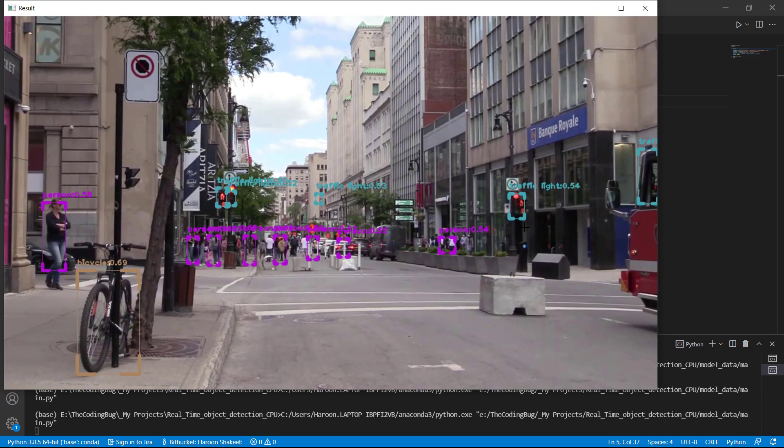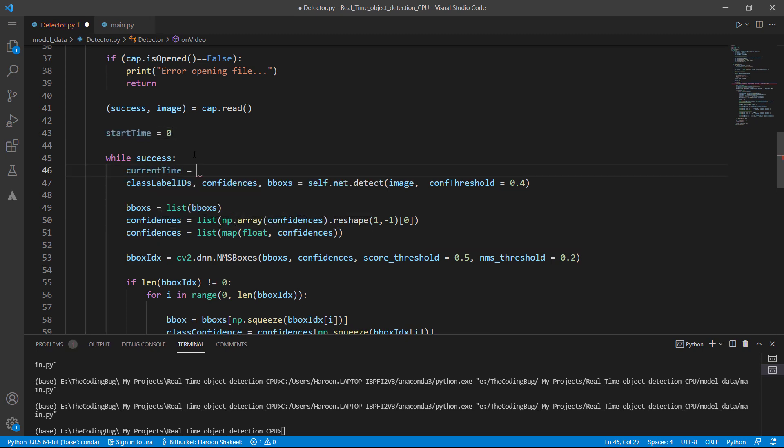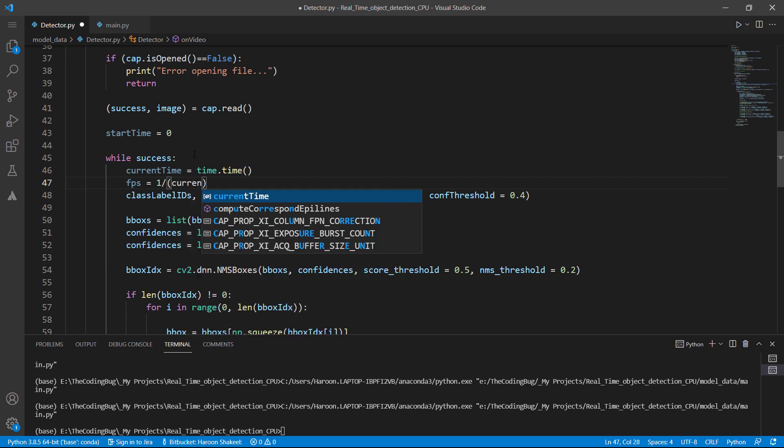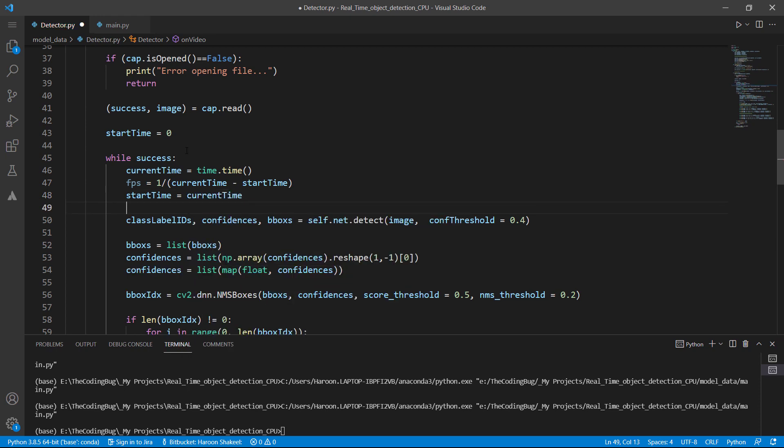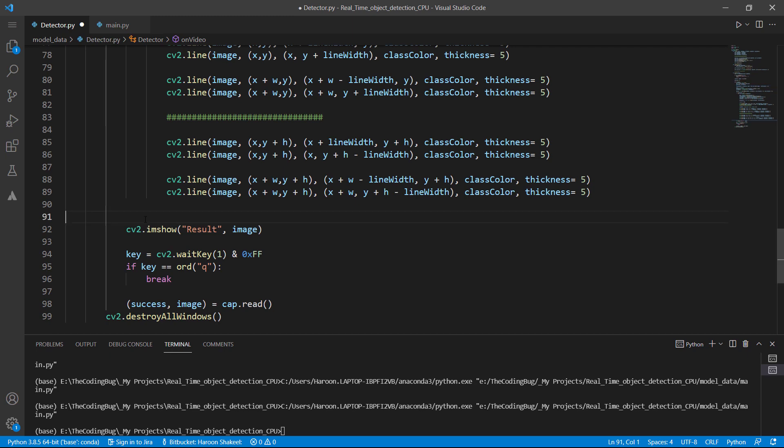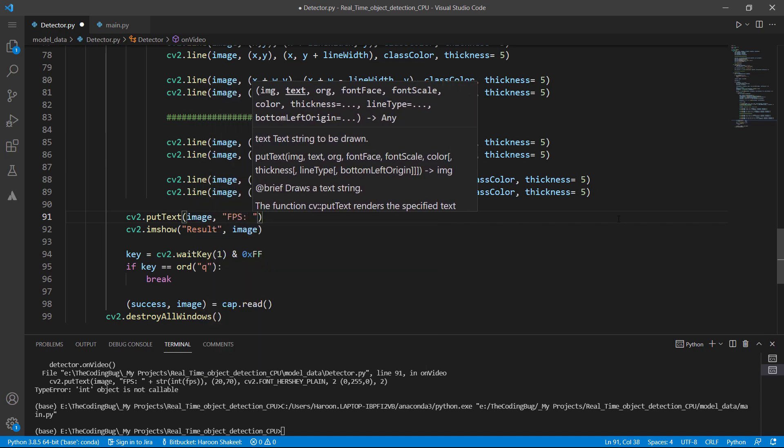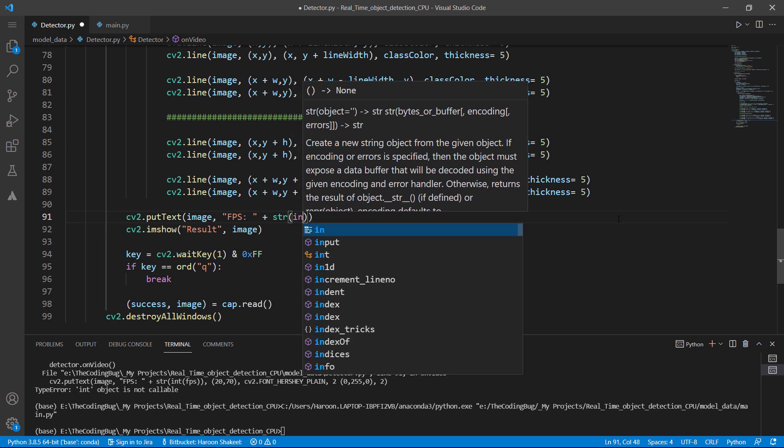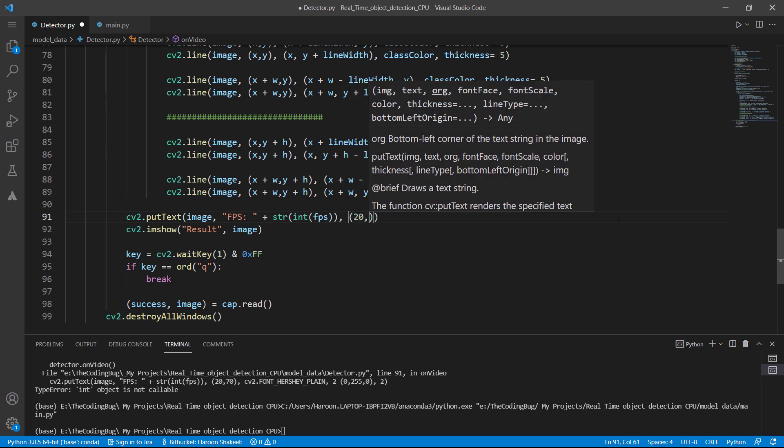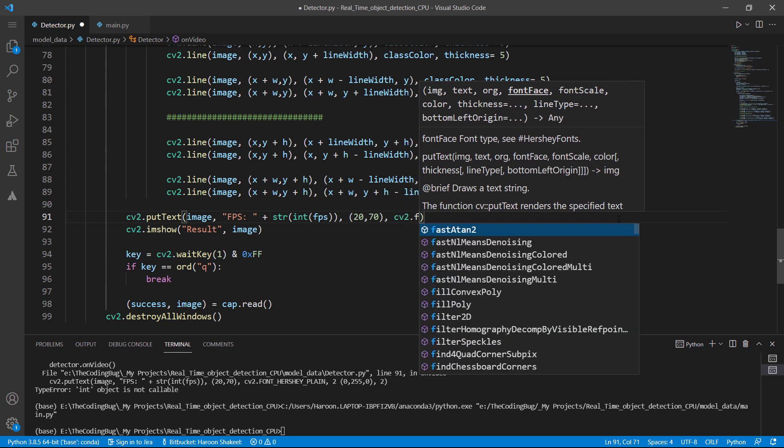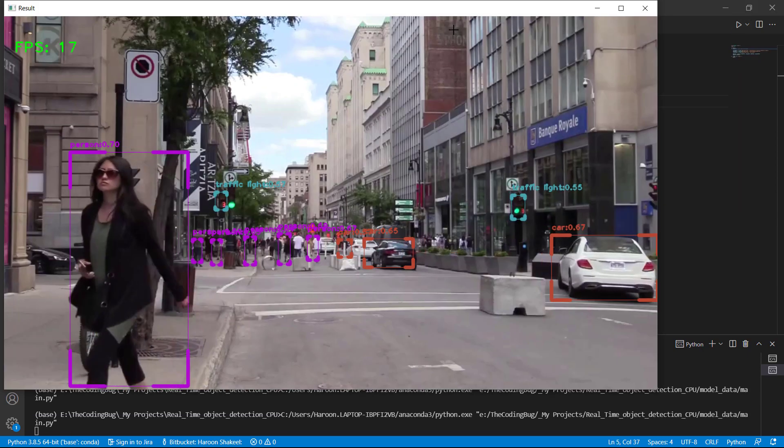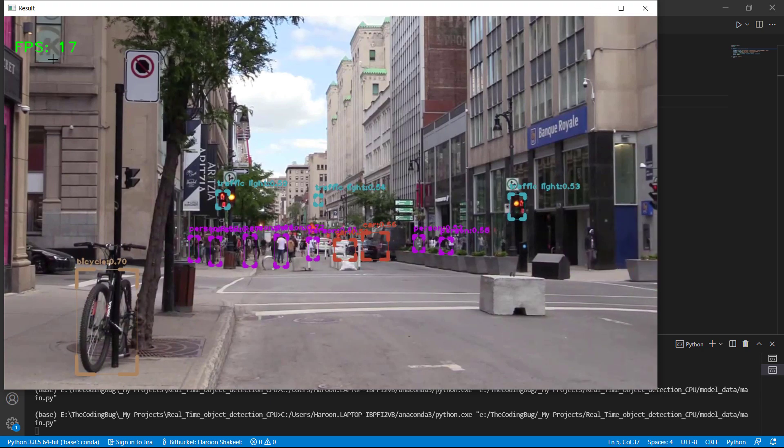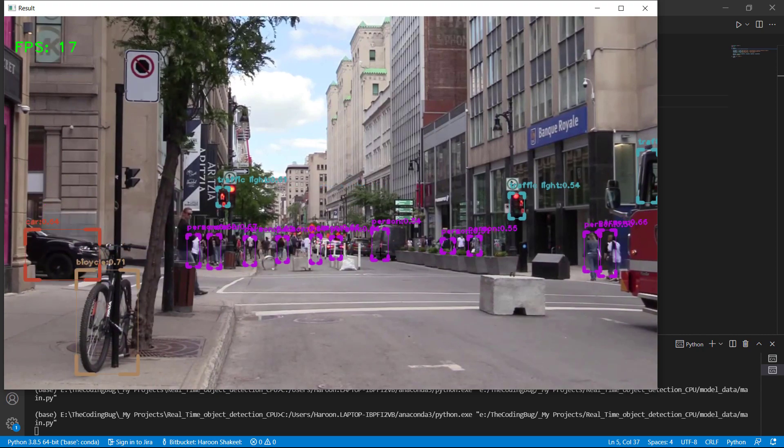So final thing that remains is to show fps. So we can calculate that by initializing start time with 0 outside the while loop. Then get current time divide 1 with the difference of current time and start time. And we have got our fps. Then we set start time to be the current time. Now we need to put this text on image. Let's do that before I am sure. We can write fps and then concat the fps by converting it to an integer and then to string. Its location would be the top left corner 20 pixels offset from x-axis and 70 pixels offset from y-axis. Font is plain, size 2, green color and thickness of 2. There it is. It's 17 to 18 fps which is almost real time. It can give you a higher fps if you have a higher end cpu. I'm just running it on a laptop. So let's run on second video. Same fps.